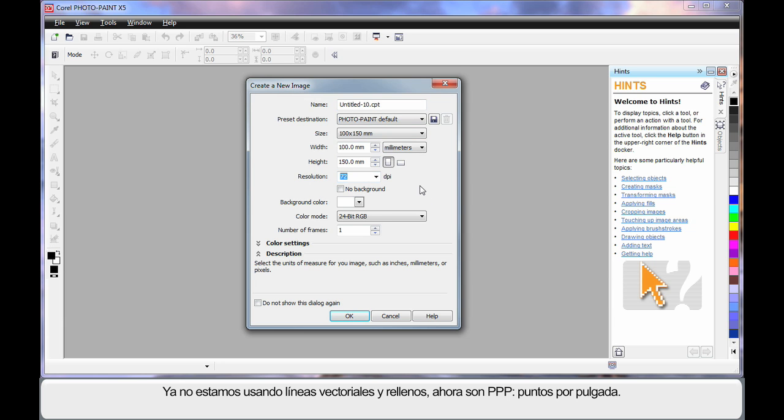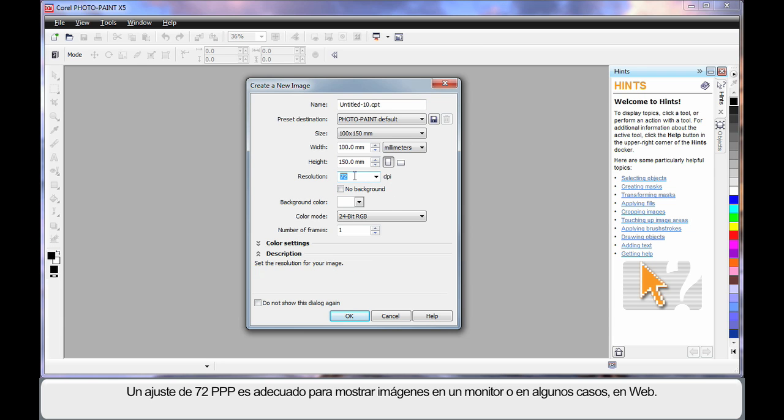No longer are we dealing with vector lines and their fills, but rather we're dealing with DPI dots per inch. 72 would be suitable to display on a computer screen or in some cases on the web.